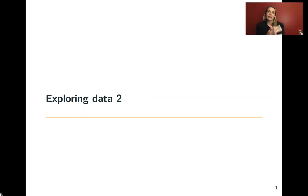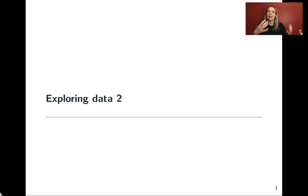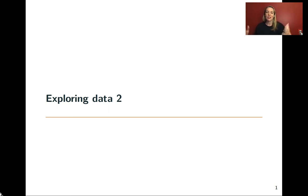Now we have an interesting dataset to use, and we're going to talk through some ideas about making your coding more efficient, making it more reproducible, and making it easier to change things. A lot of that comes down to being able to change things in one place rather than copying and pasting when you want to do something again and again, and then needing to change every place that you have an example of that particular idea.